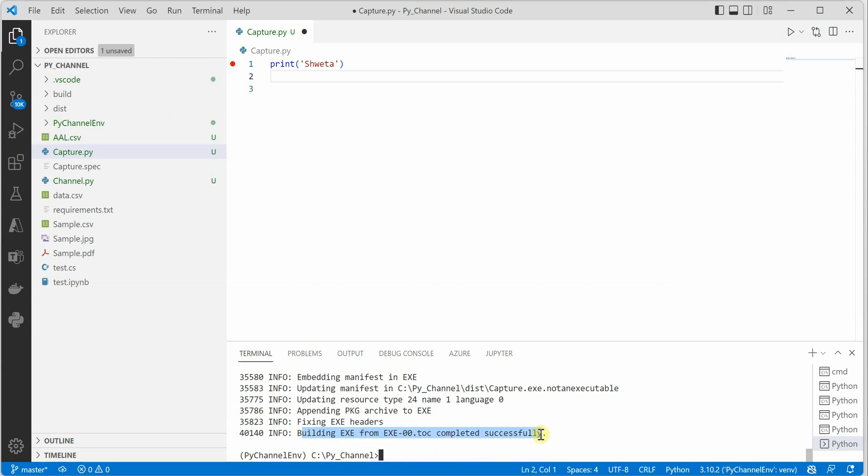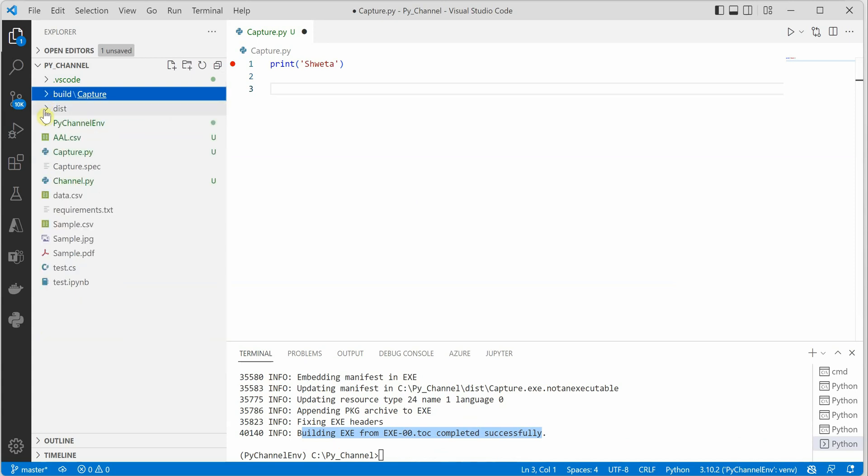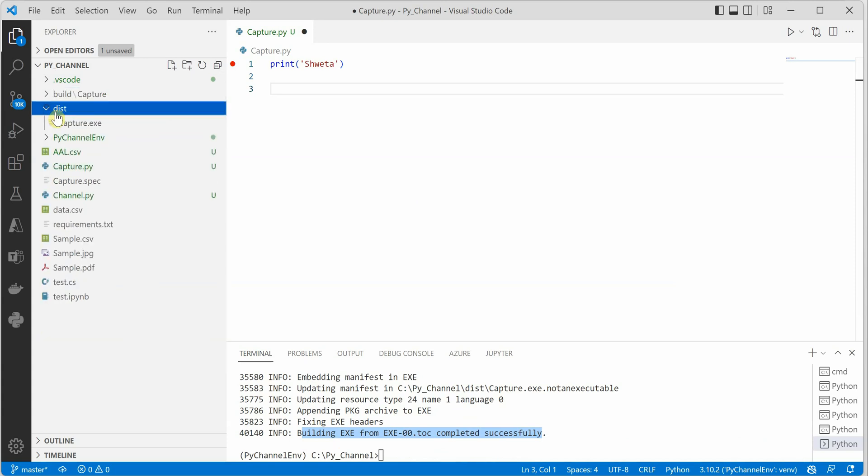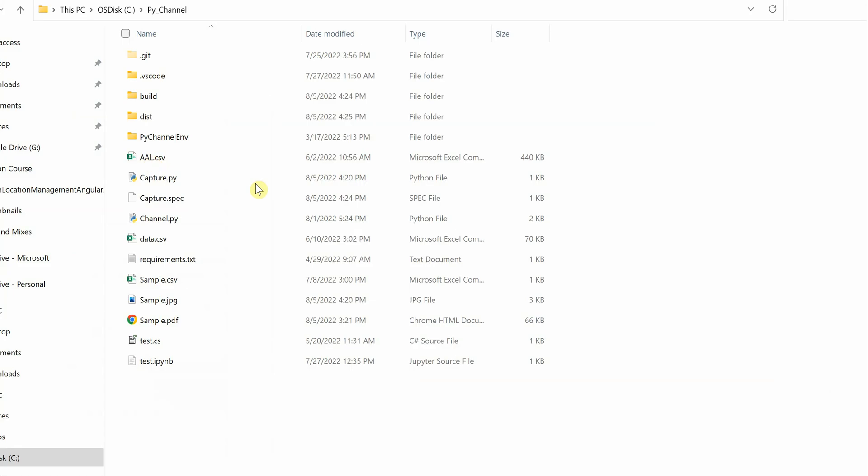At the end, you can see that it is completed successfully and these are the two folders which got introduced when you triggered this exe process. Your exe will be in this particular folder, dist, so let's quickly go ahead and open it.